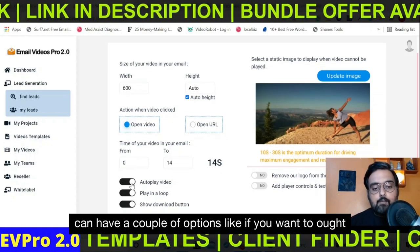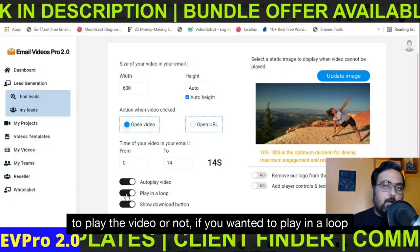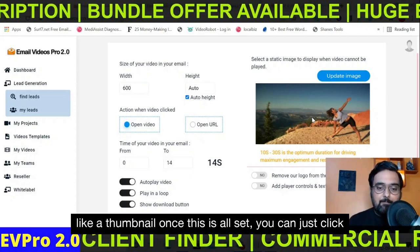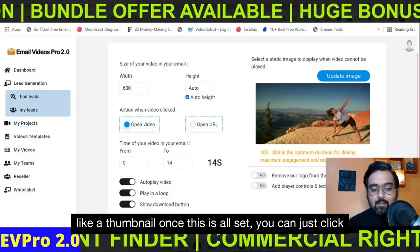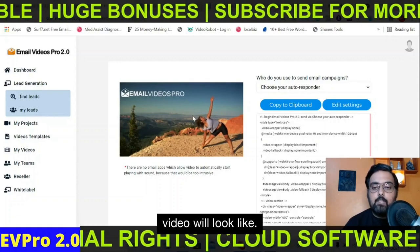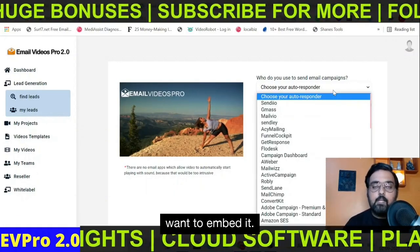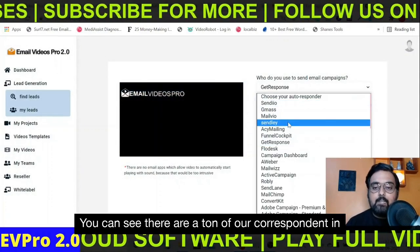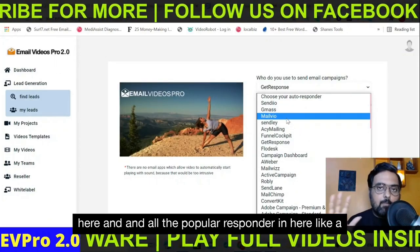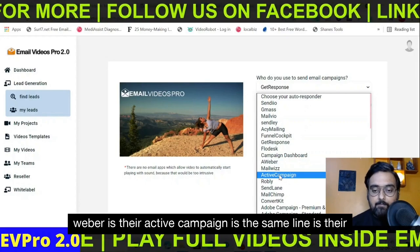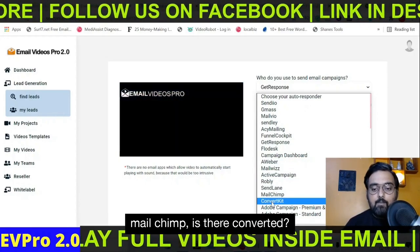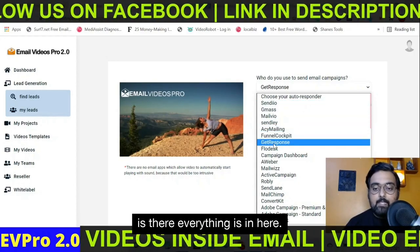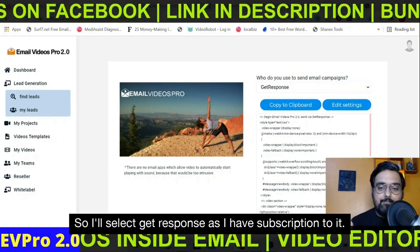You can set options like auto-play and loop. You can also update the thumbnail image. Once all set, click Get Embed Code and you can see how the video will look. Now you need to choose the autoresponder where you want to embed it. There are a ton of autoresponders in here — AWeber, ActiveCampaign, SendLane, Mailchimp, ConvertKit, Sendio, Gmass, MailerLite — everything is in here. I'll select GetResponse as I have a subscription to it, so let's click Copy to Clipboard.